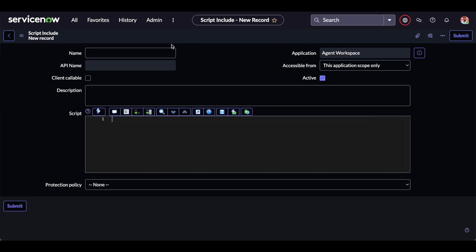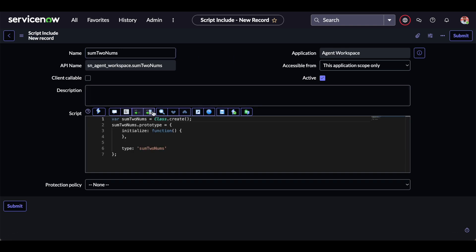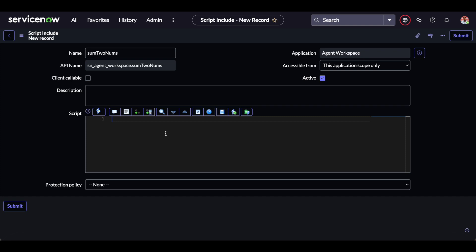For the demonstration, we are going to write one function called 'sumFunction'. The auto-populated syntax is the class-based type, which is another type of script include — we just need to delete that syntax and write our function with the same name as that of the script include.